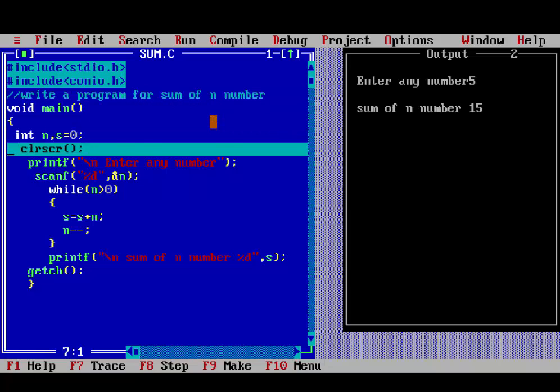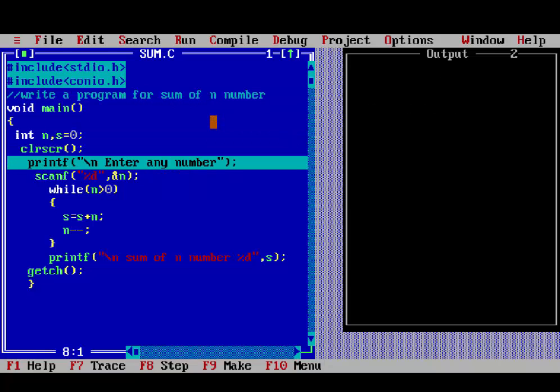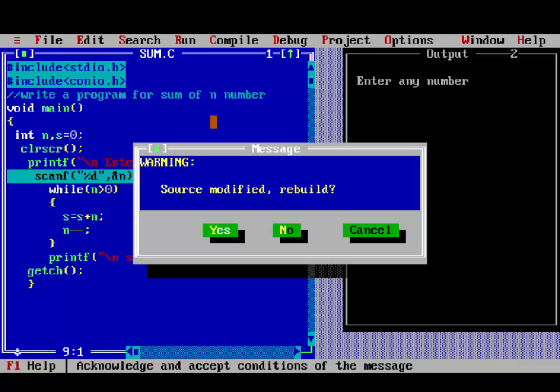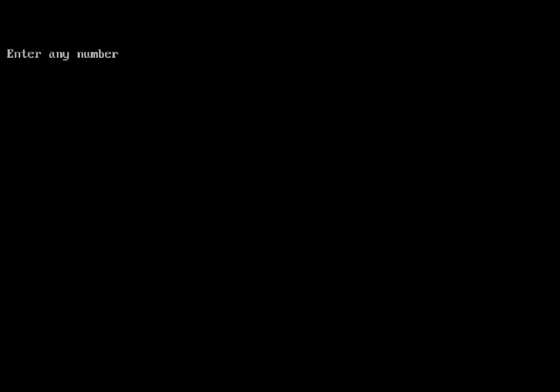So, enter any number here, like, we enter 5, enter key, then loop will be executed.